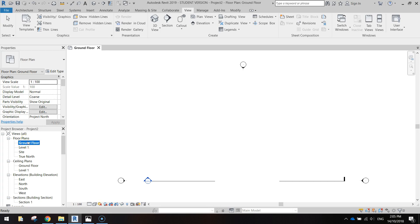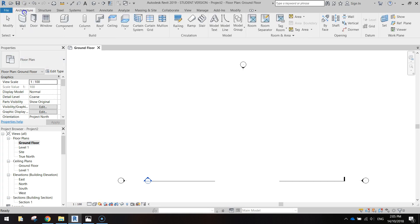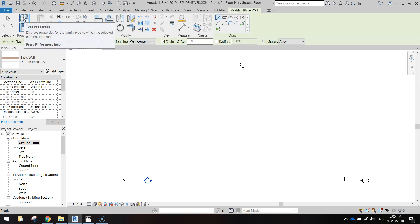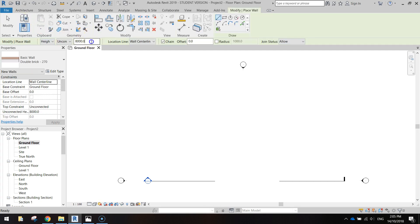So the first thing I want to do is we want to draw the exterior walls of the house. To do that we just go up to the architecture tab at the top and select the wall option. From here we're going to change the height of our wall from 8,000 to 2700.